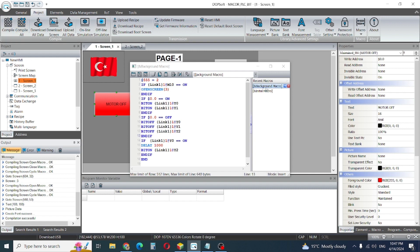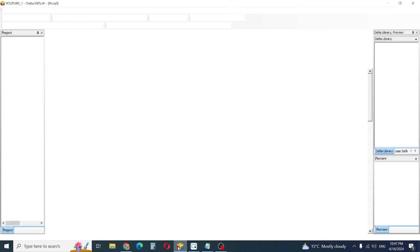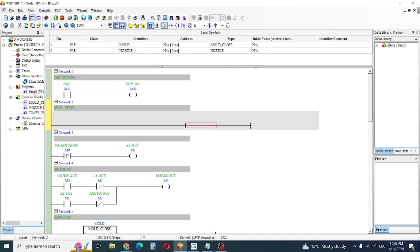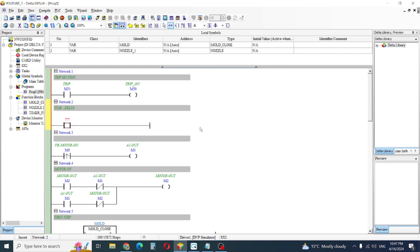Yes, I want to make one small project here. This is a normal open contact.